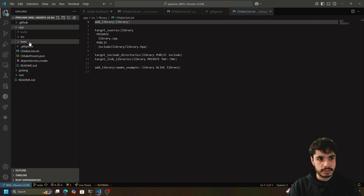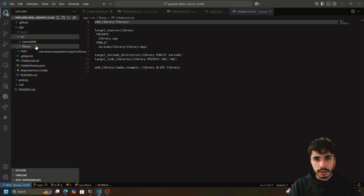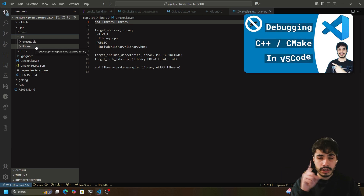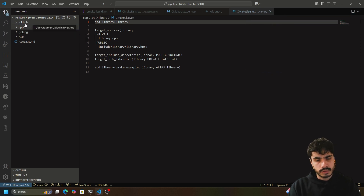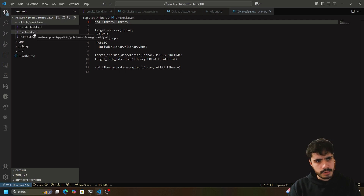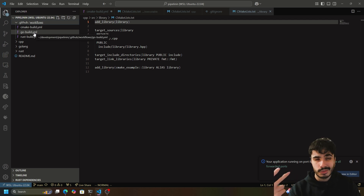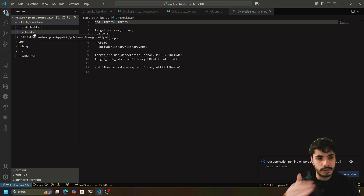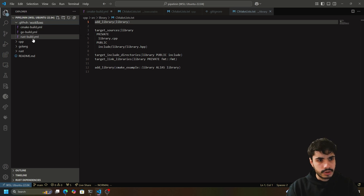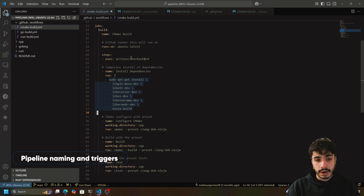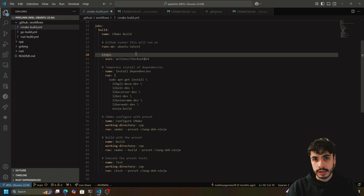In the C++ project there's an executable and a library created — the program basically just says hello world. If you're interested in learning how to create your own C++ CMake project you can debug with VS Code, I recommend checking out another video. Aside from the language directories, we've also got this .github directory containing three YAML files: CMake build, Golang build, and Rust build. These three files are the workflow files for each directory. Let's open up the CMake build to figure out what it does and how to get your first build pipeline.